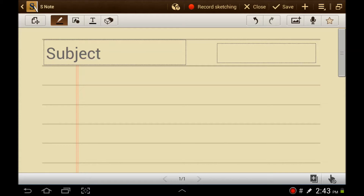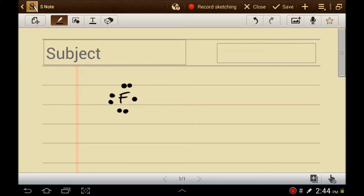Let's first talk about fluorine. We know that fluorine has seven valence electrons. We know that there are four hybrid orbitals around the fluorine — don't worry about that if you haven't covered it yet. Electrons like to be paired up, so we're going to arrange the seven electrons around the fluorine: one, two, three, four, five, six, seven. So fluorine has seven valence electrons, and that's how they would arrange themselves around a fluorine atom.